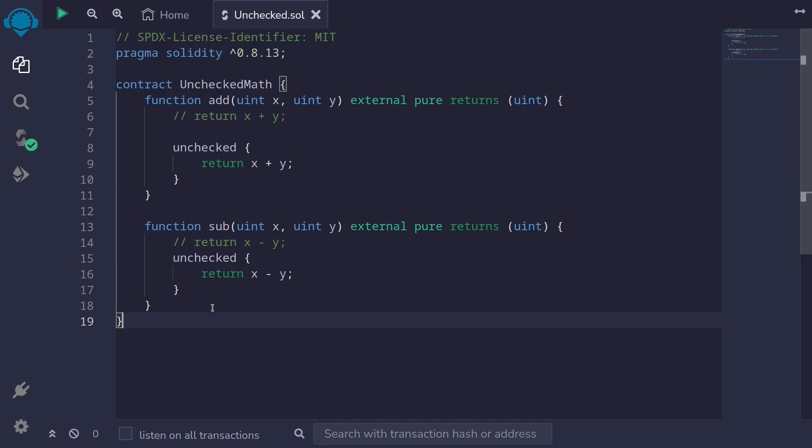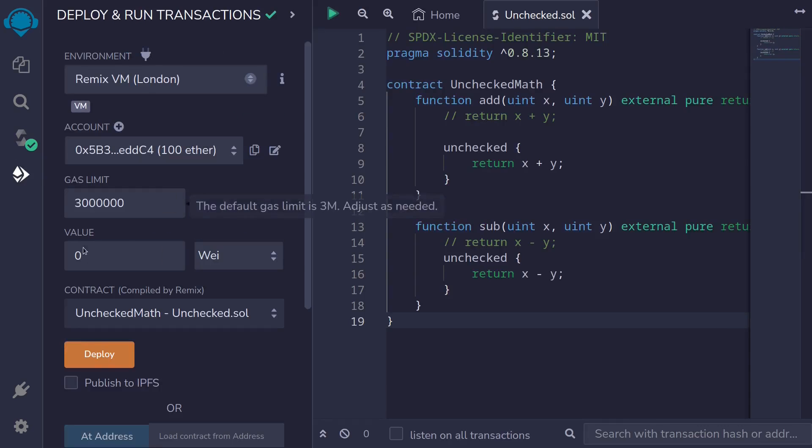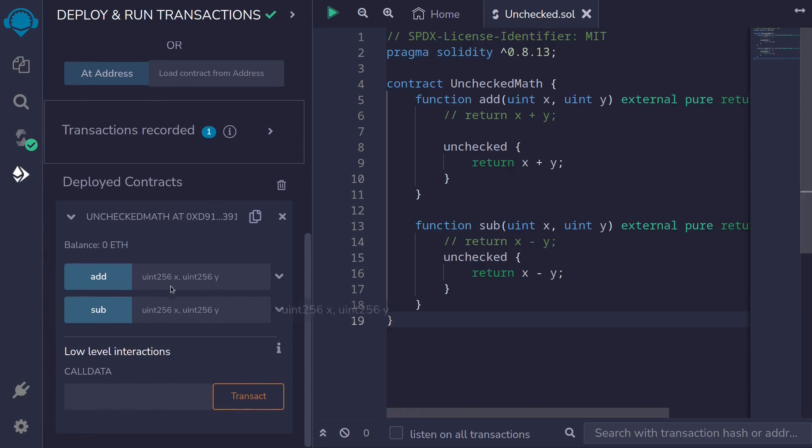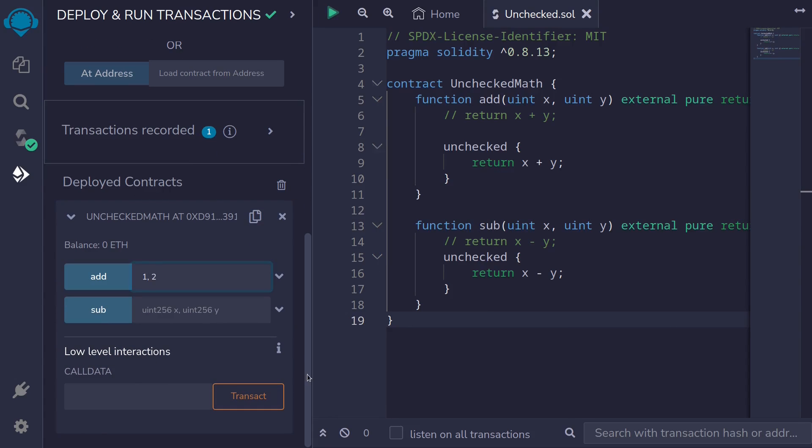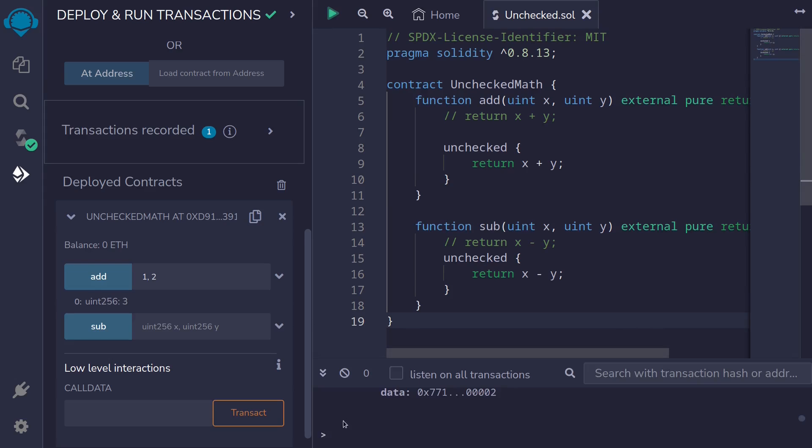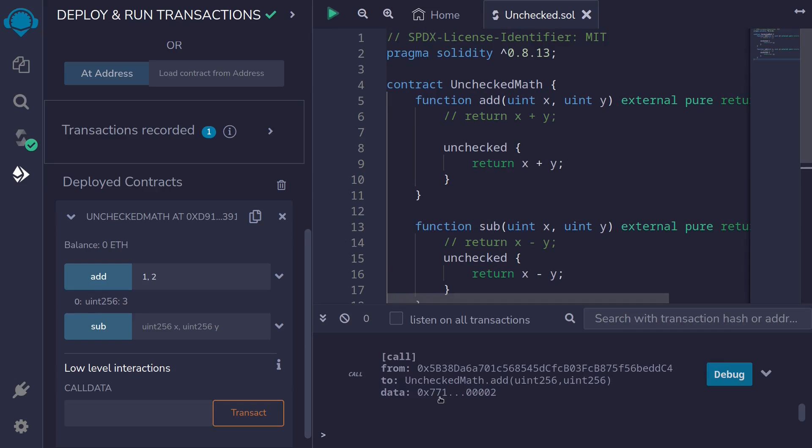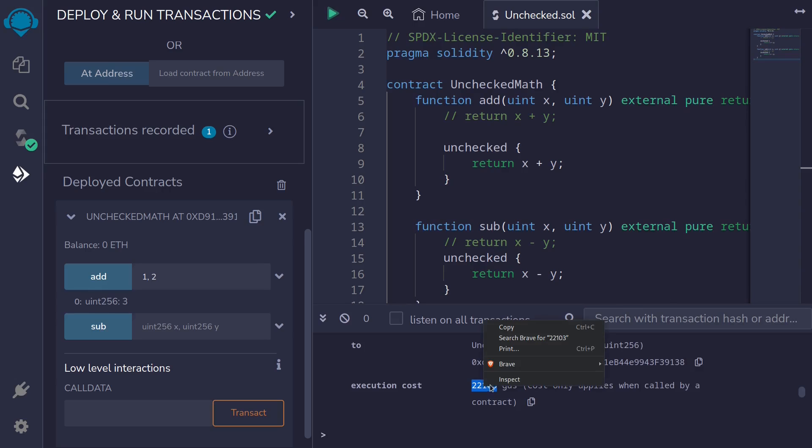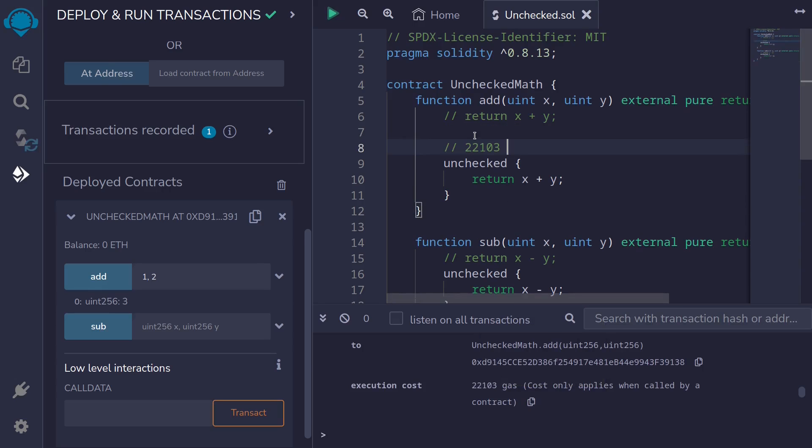Let's deploy this contract and compare some gas usage. So first I'll hit ctrl s, make sure that the contract compiles, and then open the deployment tab and then deploy the contract. And then let's call the function add with 1 and 2. And it returns 3. And we'll get the gas usage from the transaction logs. When we call the function add using the unchecked, we used 22,103 gas.